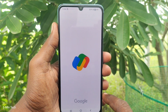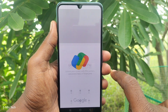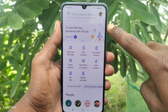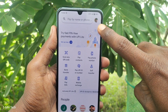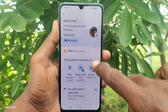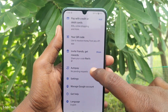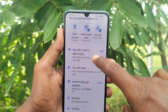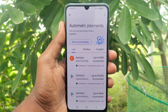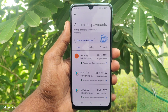First of all, open the Google Pay app on your phone. Then go to your profile — the profile is located here. Click on your profile photo and you will see several options. If you scroll down you will see the auto pay option. Just click on auto pay.